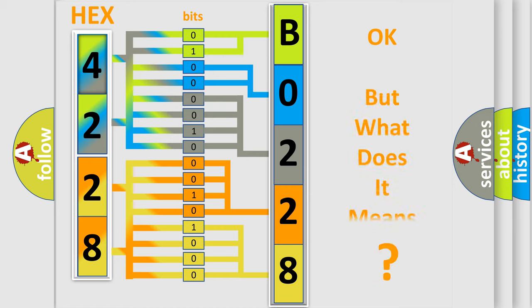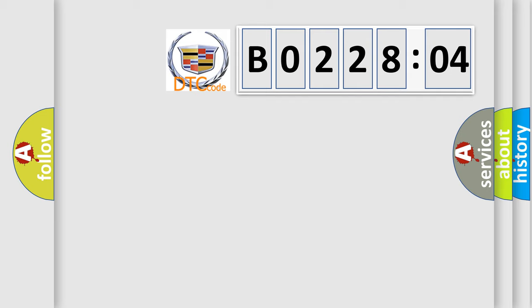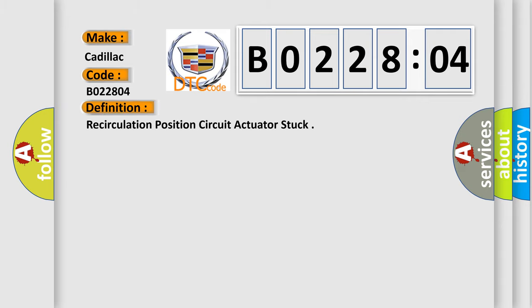The number itself does not make sense if we cannot assign information about what it actually expresses. So, what does the diagnostic trouble code B02-2804 mean specifically for Cadillac car manufacturers? The basic definition is: recirculation position circuit actuator stuck.